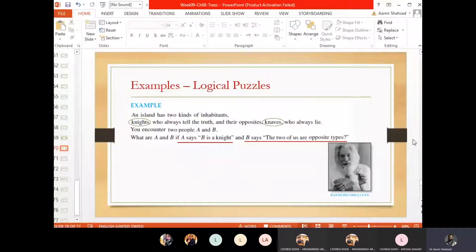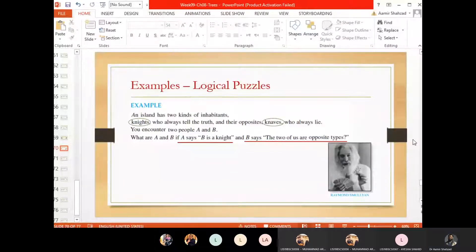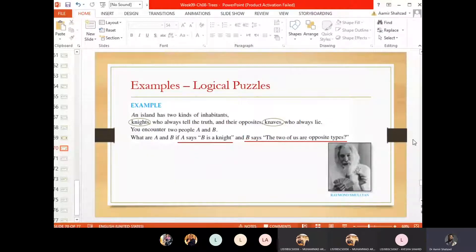Smullyan proposed this kind of puzzle. There is an island called Smullyan Island. On that island, there are two kinds of people — two kinds of inhabitants. One type always speaks the truth; they are called knights. They will always speak truth, never lie. And the other kind of people, called knaves, will always speak false — they will always lie, they will never speak truth. So there are two kinds of people: always truthful and always lying. There is nothing in between — it's just like zero and one, a binary case.